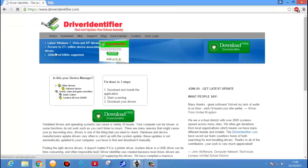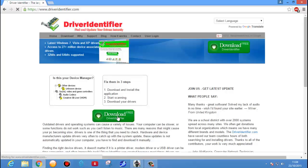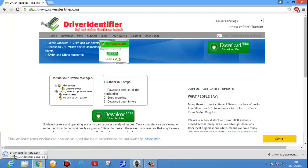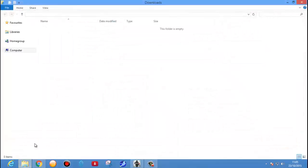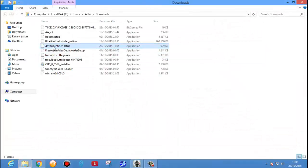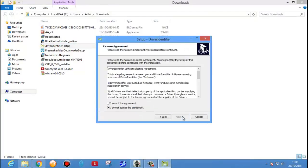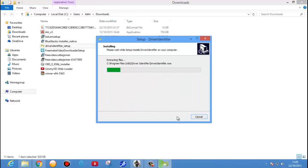Open it — here you see the option to download. Just click on Download Driver Identifier; it's a free software. The driver identifier download gets started. Once downloaded successfully, just click on Show in Folder — here we see our file, Driver Identifier. Just double click it.